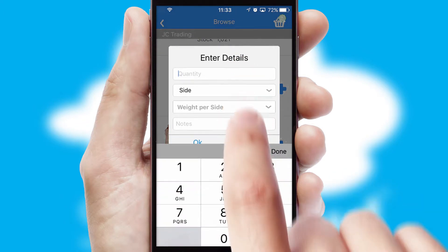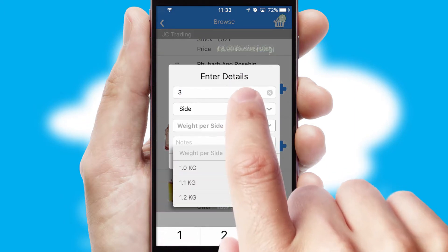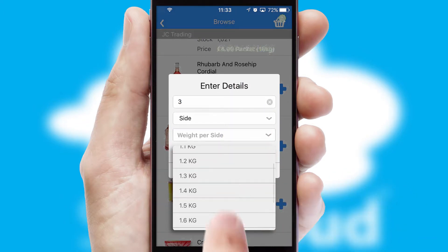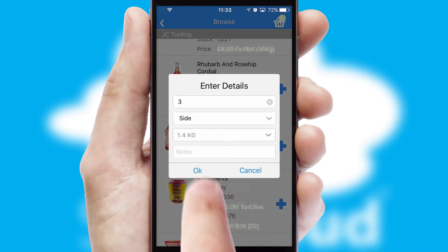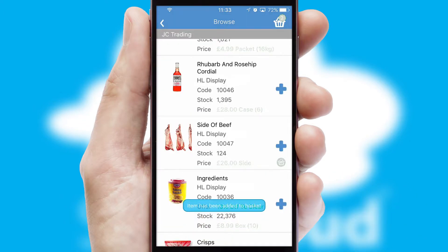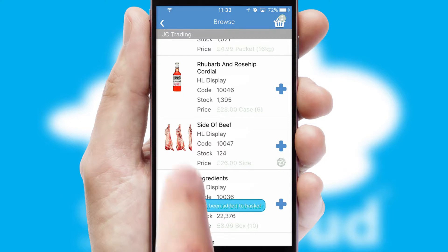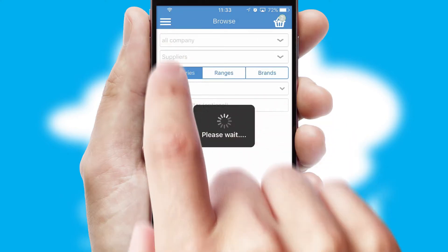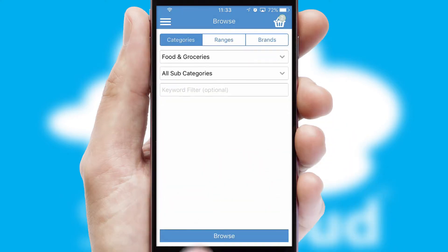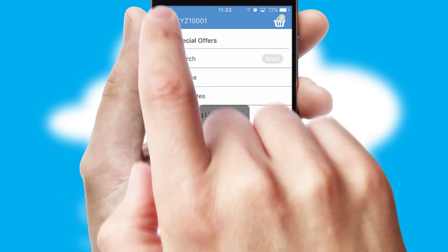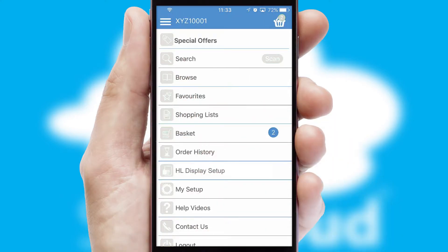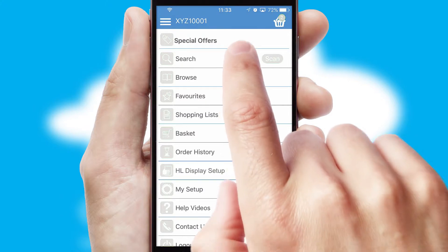SwiftCloud can also deal with multiple product options, including complex configuration rules. You can keep track of how many items you have in the basket with the icon at the top right of the page.